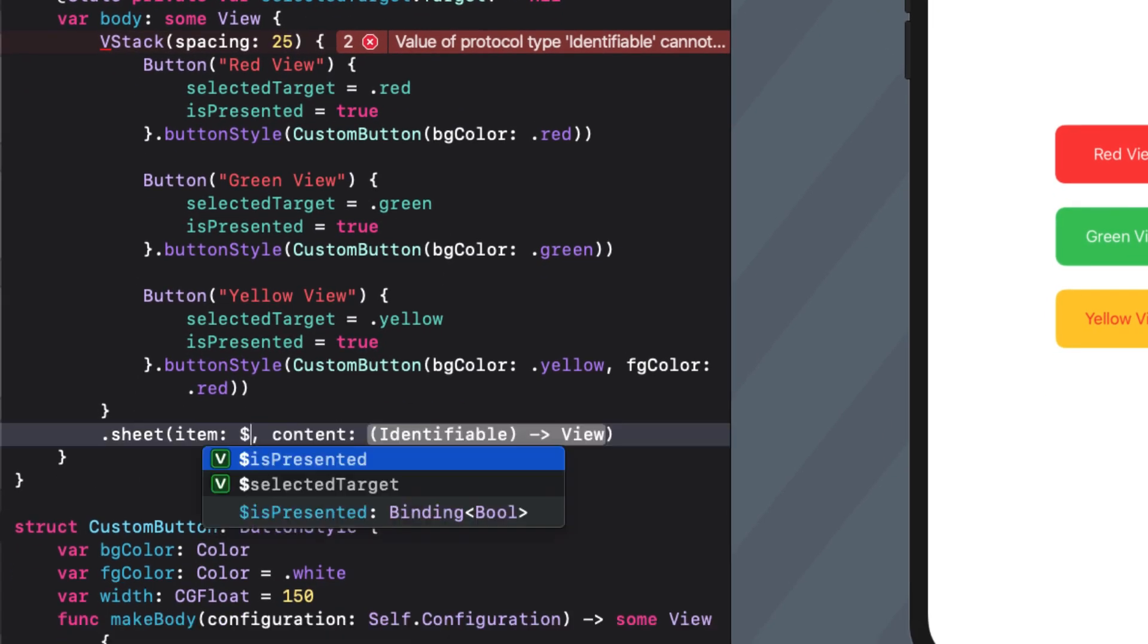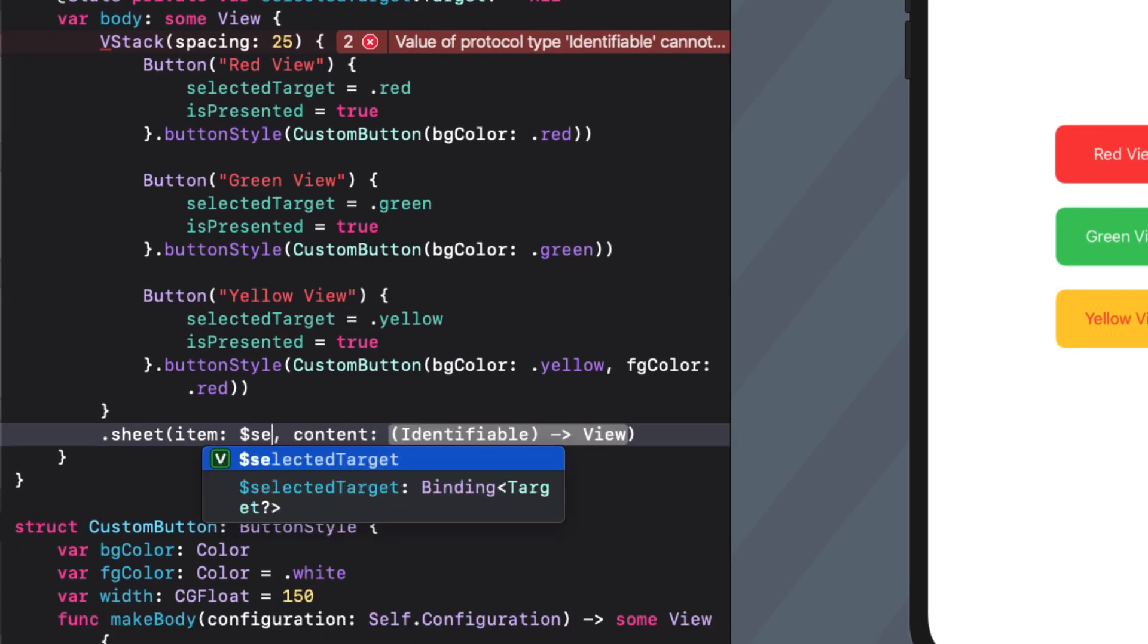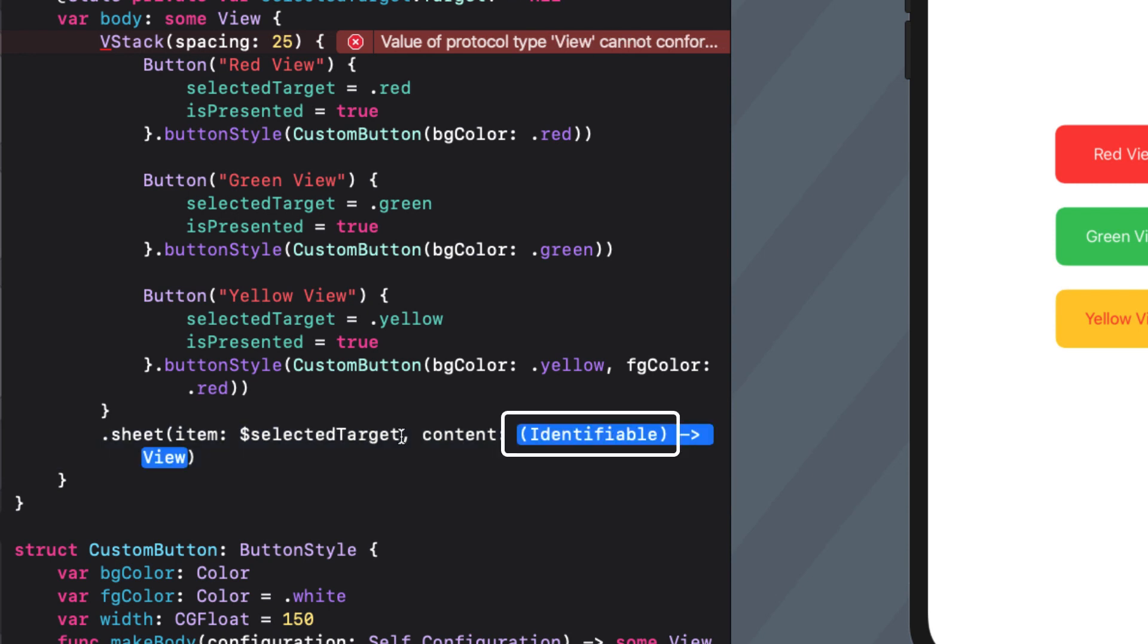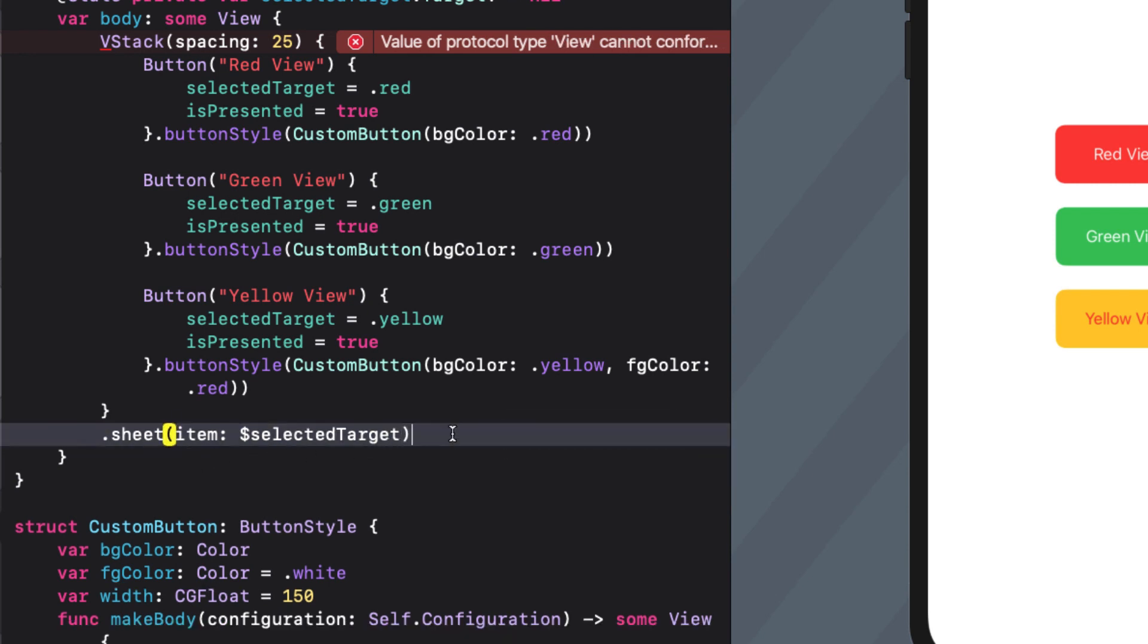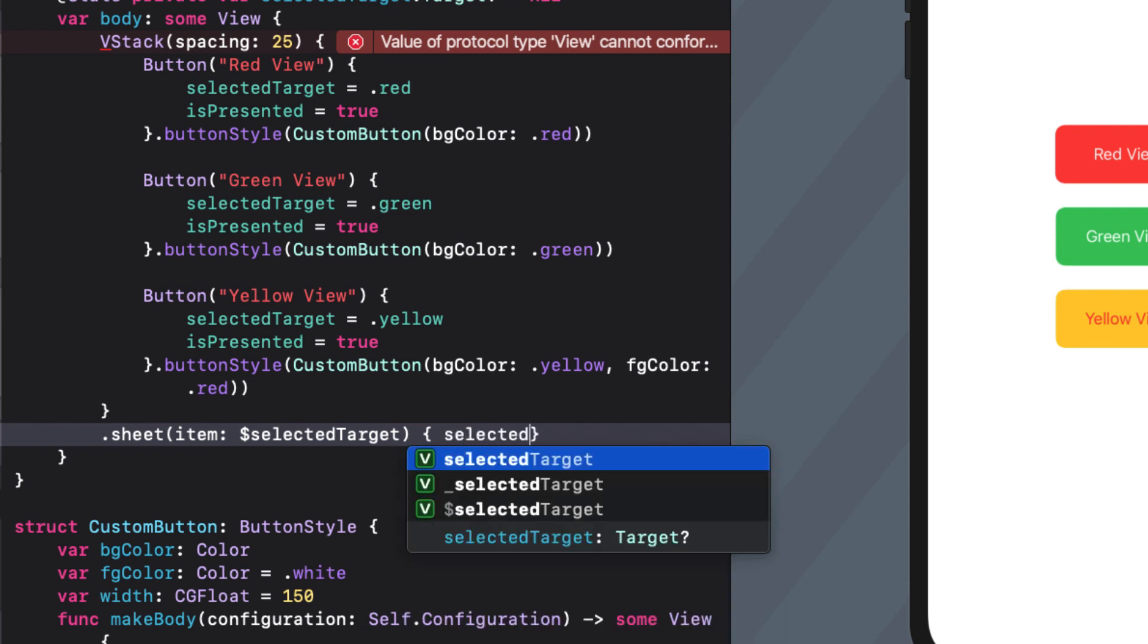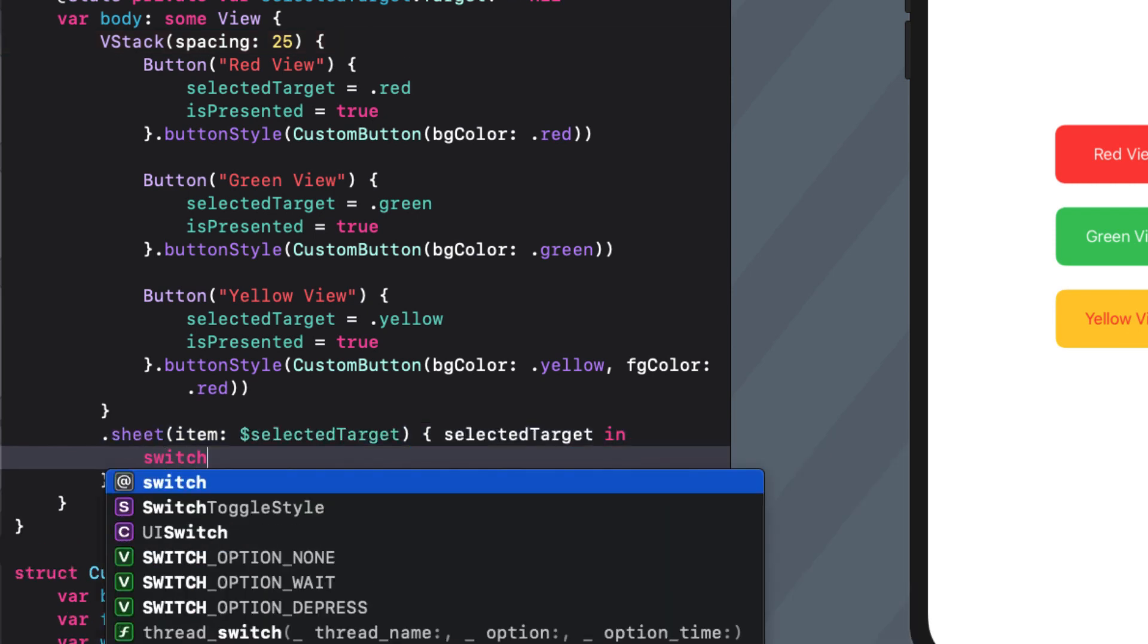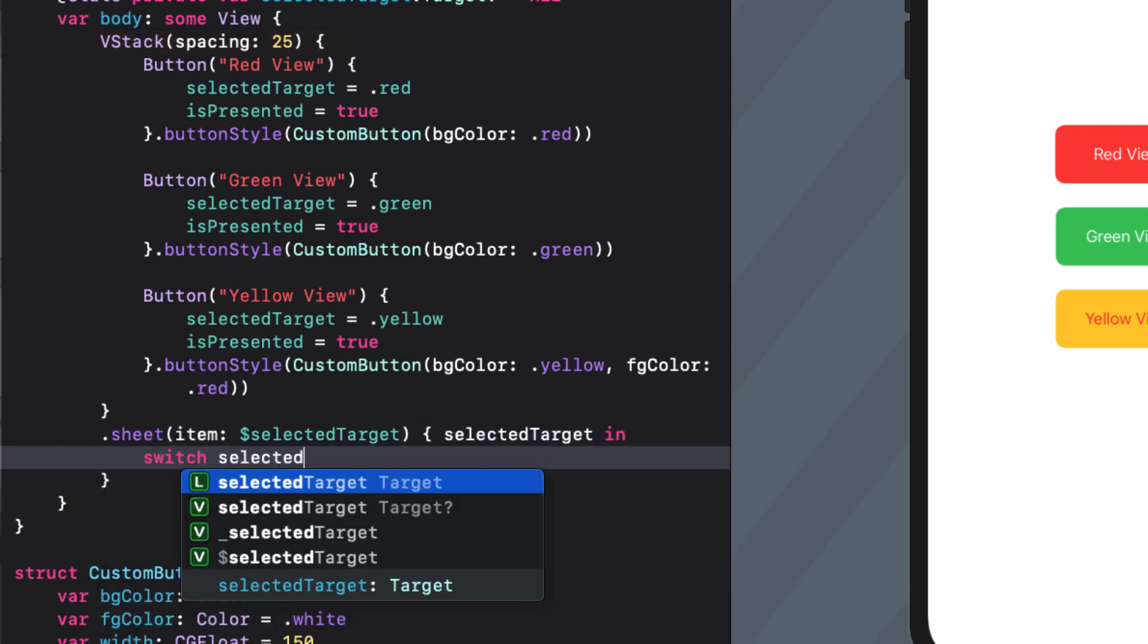With that in place we now have everything we need to complete our sheet function. We bind the item to selectedTarget and I notice that the trailing content closure is expecting an argument of the same type. So I'll call it selectedTarget and then use it in my switch statement.